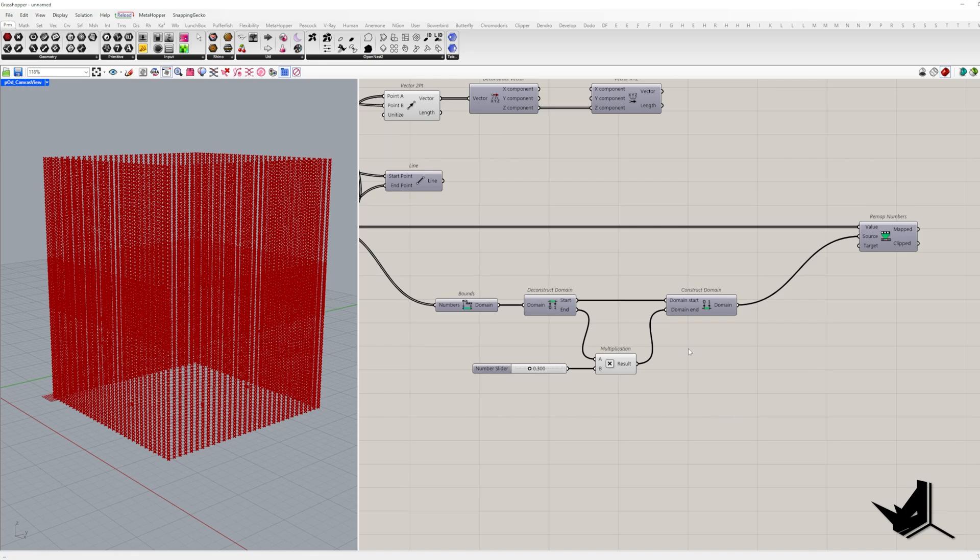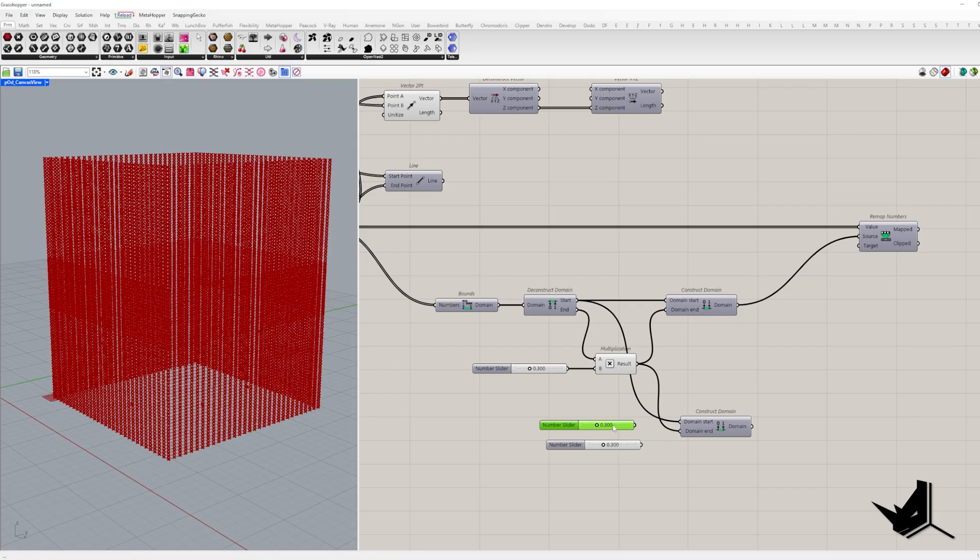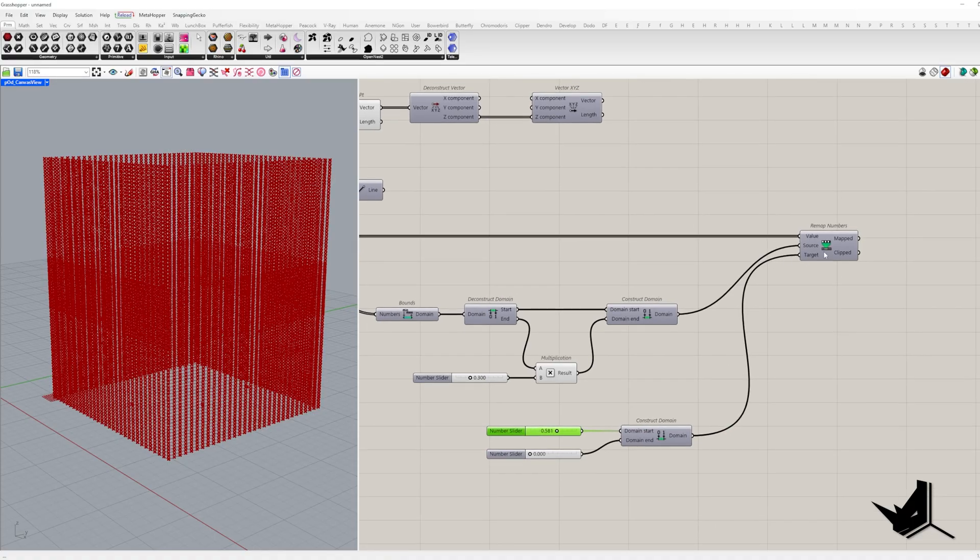Okay, so since we want to move points that have shorter distances to the attractor, our target domain will have a start value for how much we want to move those closest points. And the end domain will be zero. Once we remap the values, we take the clipped output.